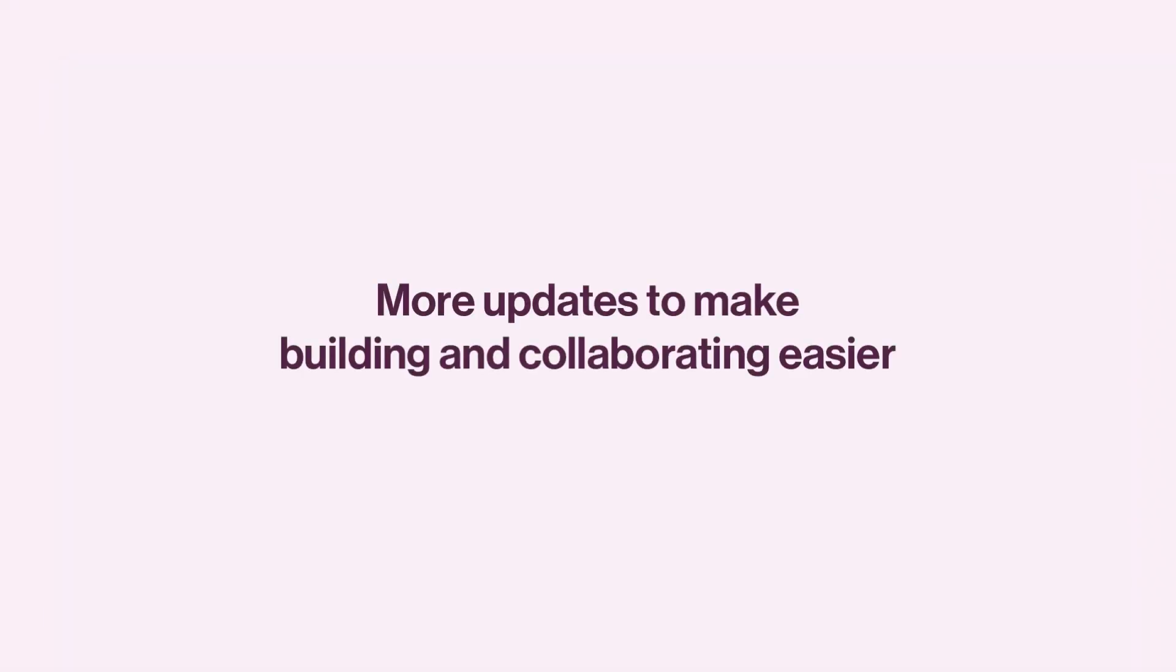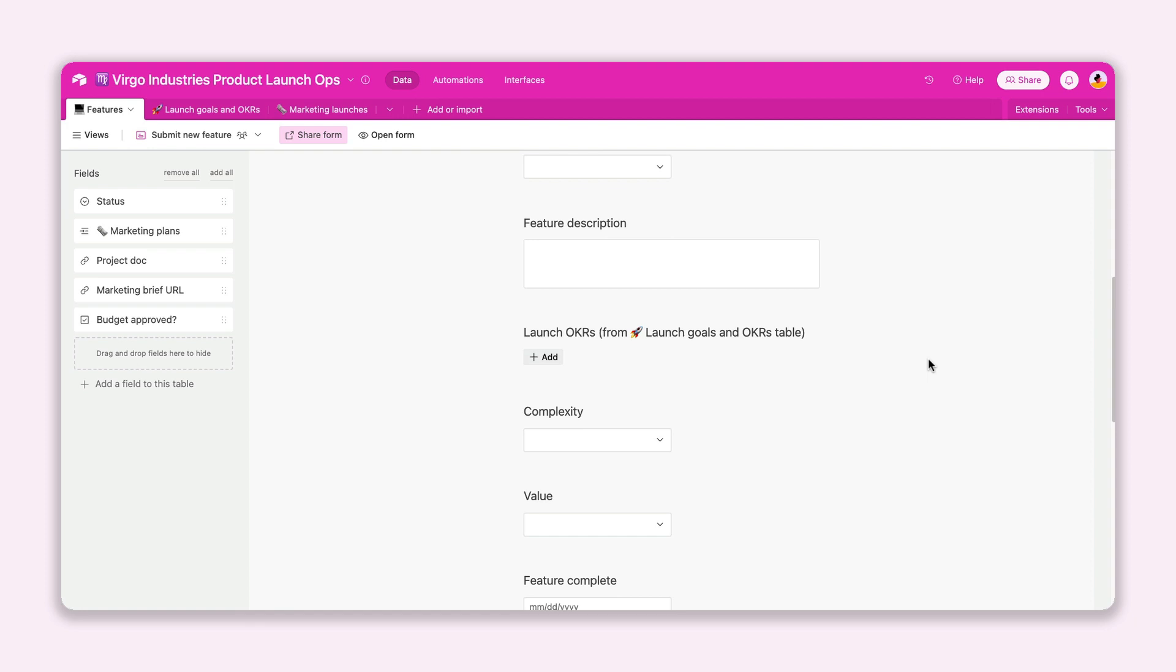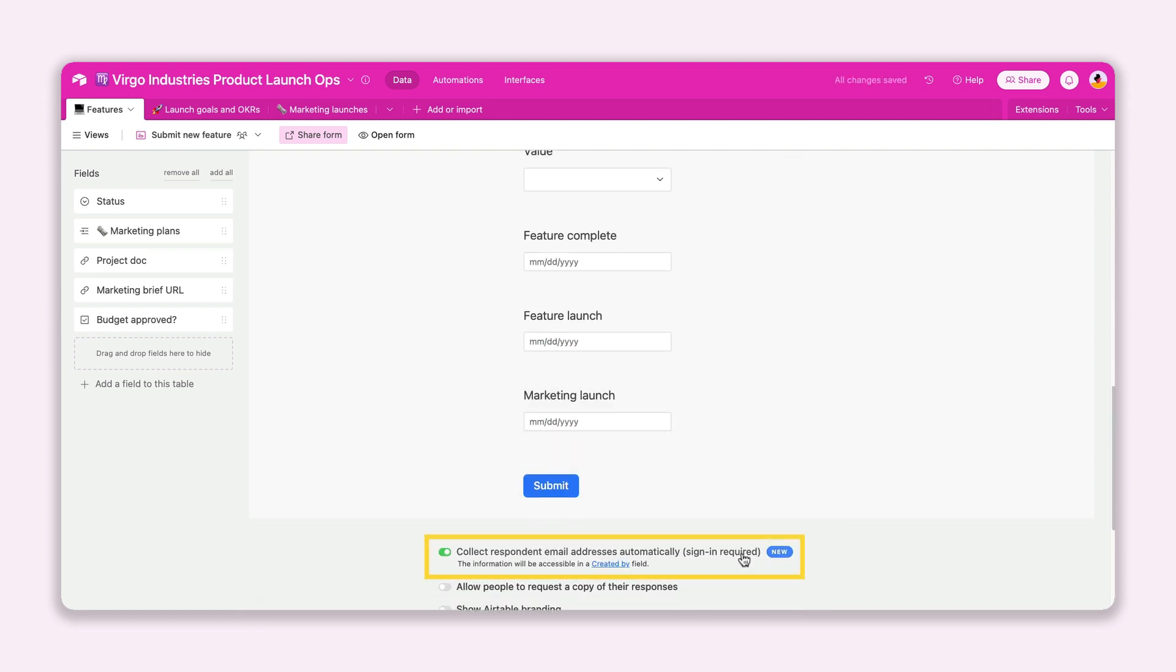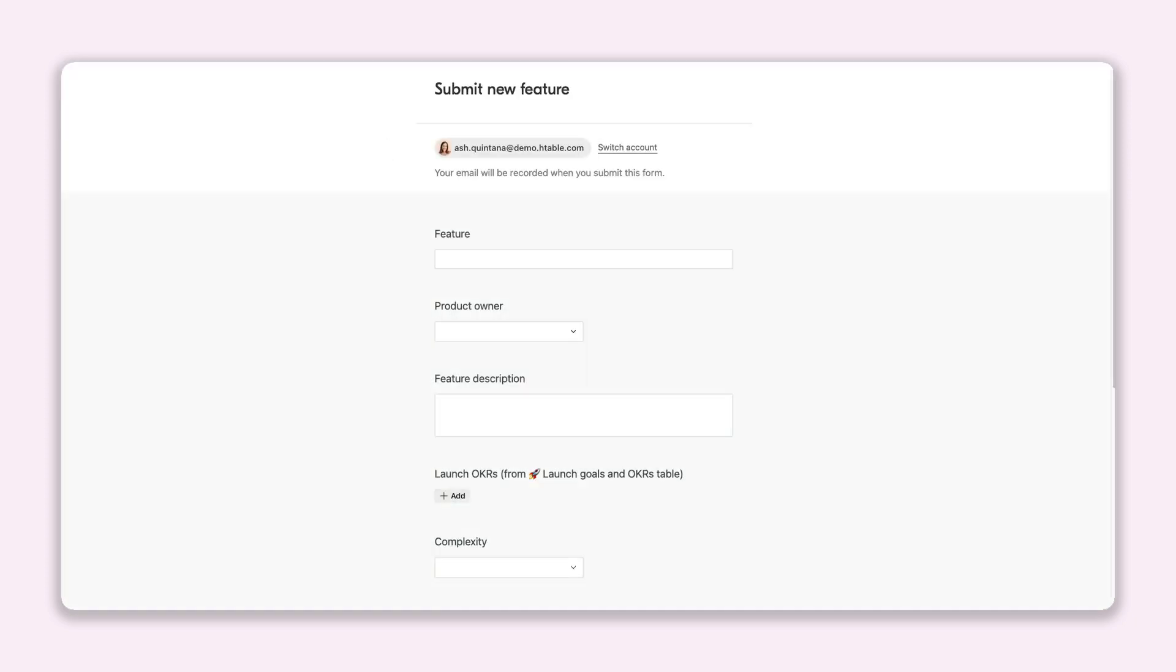And closing out this month is a batch of small features that pack a punch when it comes to your user experience in Airtable. For one, users no longer have to manually identify themselves when submitting a form. That information is captured in the backend as long as the user is signed into their Airtable account.